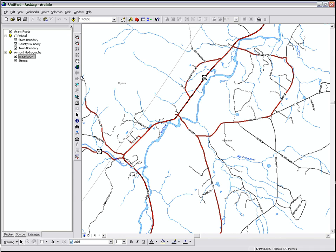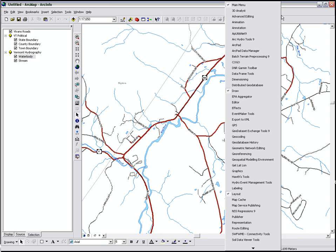Another thing I want to briefly talk about are toolbars in ArcMap. All the toolbars can be accessed by right-clicking in the gray margin at the top. The checkbox indicates that the toolbar is on.